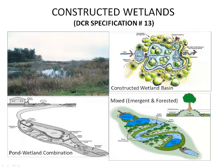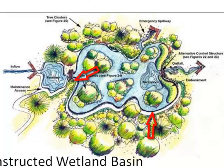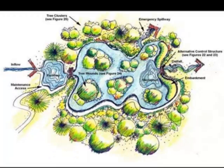The pictures and tables shown here are from these specifications. These schematics include typical forebay, aquatic benches, micropools as part of the facilities.